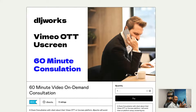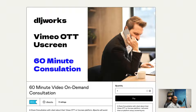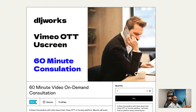What's going on everybody? Welcome for the first time or back to another DLJWorks video. What we're going to talk about today is how I'm actually selling appointments — 60-minute consultations for Vimeo OTT and Uscreen services.